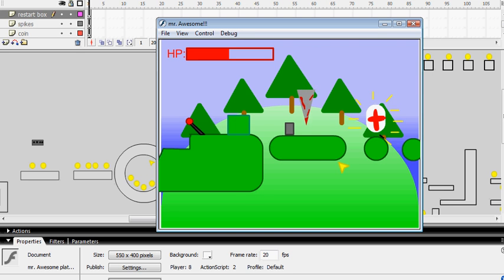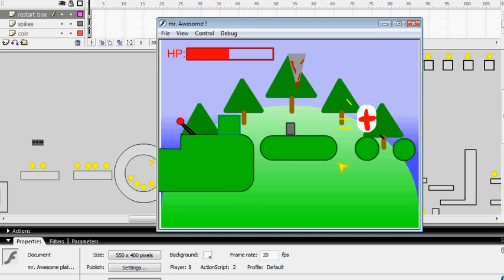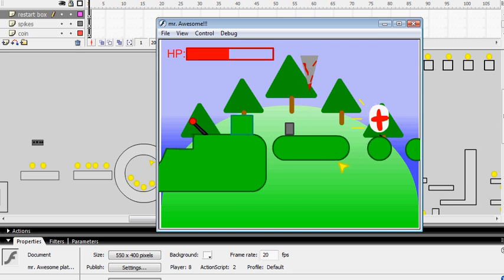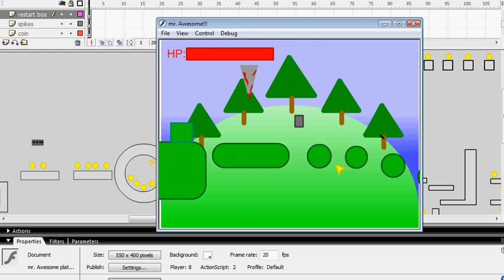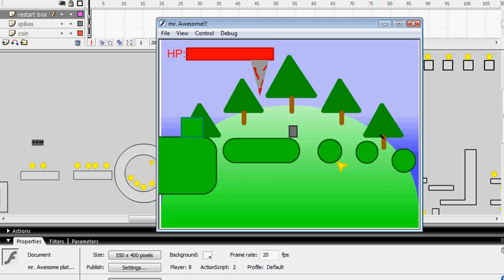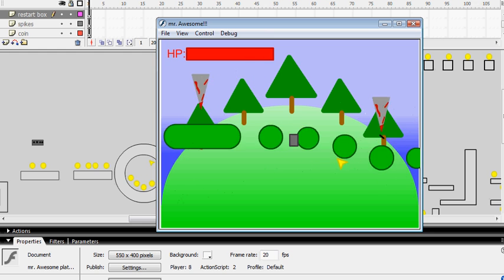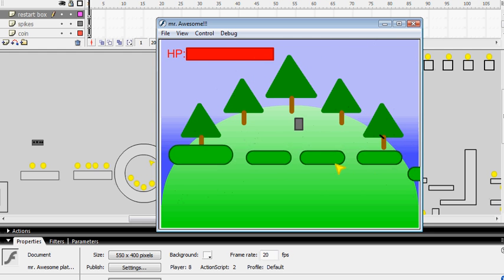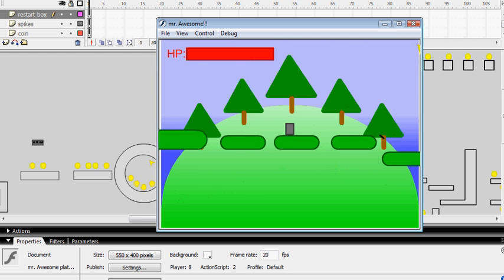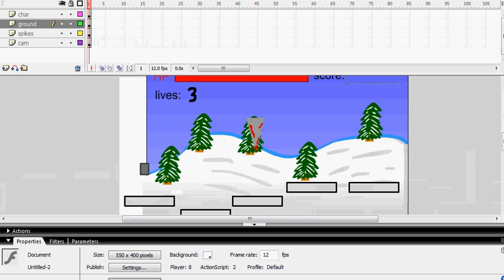Hey everyone, I'm going to show you how to make a health pack on your door. When you hit the health pack, you go to full health. And when you hit the door, you go to the next level. I'm just going to show you how to make a health pack really quickly — I made another level really quickly, like this.